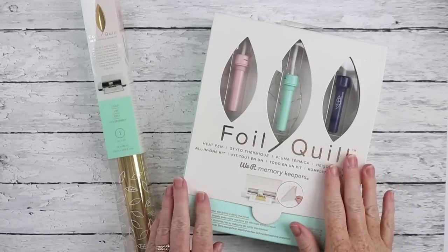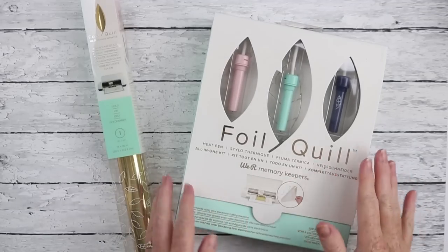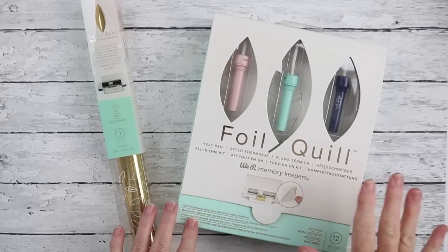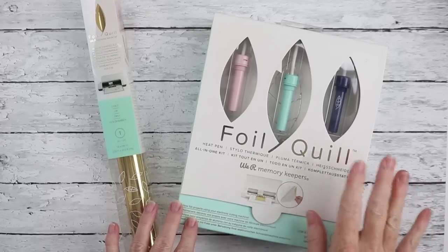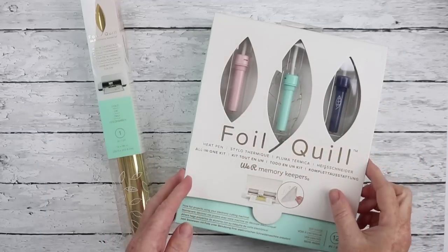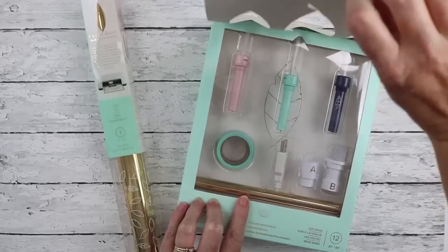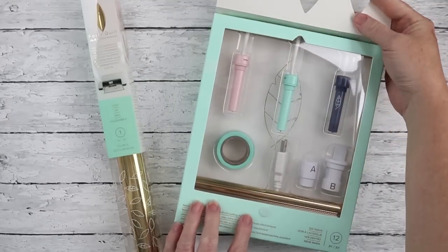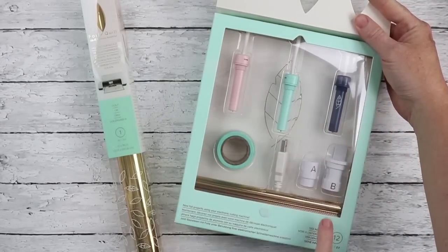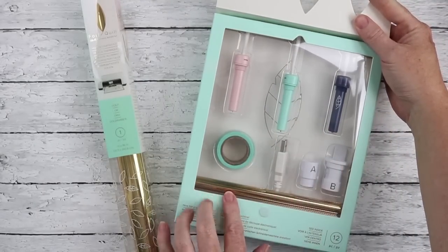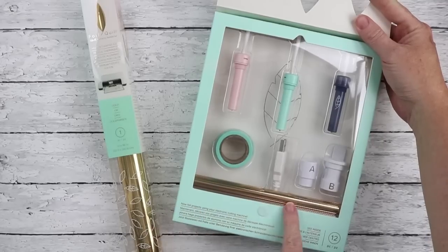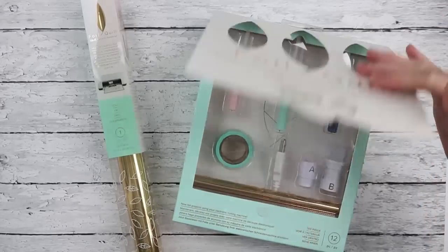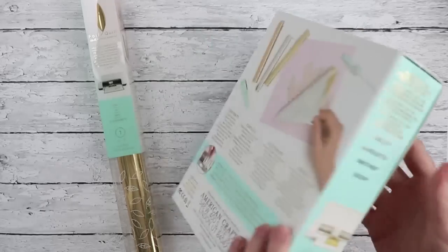Here is the Foil Quill from We Are Memory Keepers. Now I ordered the bundle that comes with all three sizes of the Foil Quill. The bundle package includes the three sizes, it includes adapters for various machines, and it includes some foil in the bottom. Let's open the box and see what's inside.